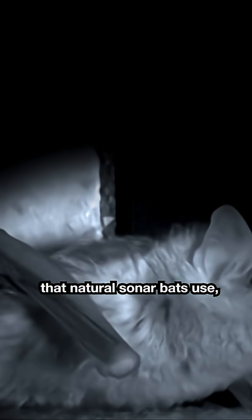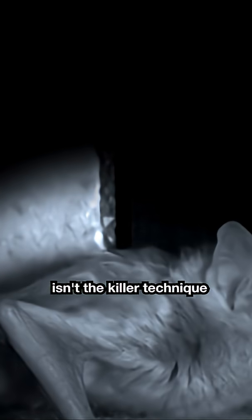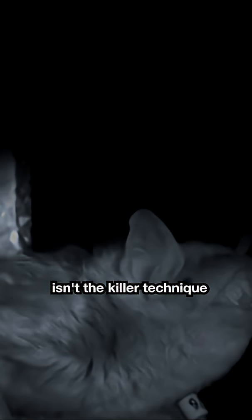It turns out echolocation, that natural sonar bats use, isn't the killer technique you'd think. It's not actually that sneaky.